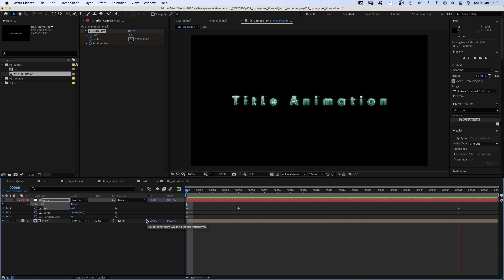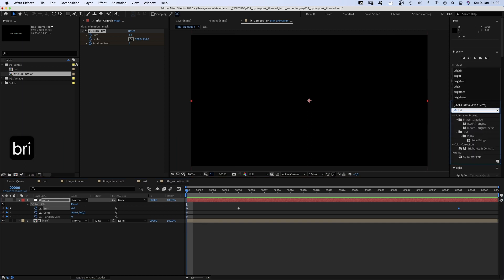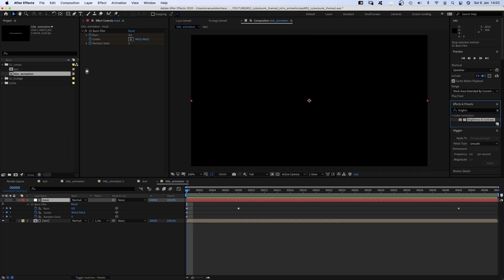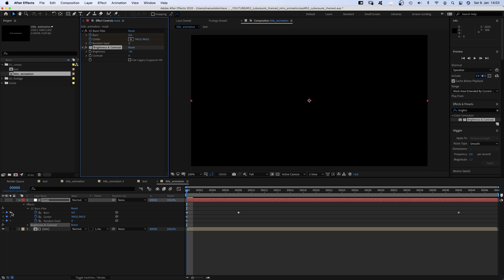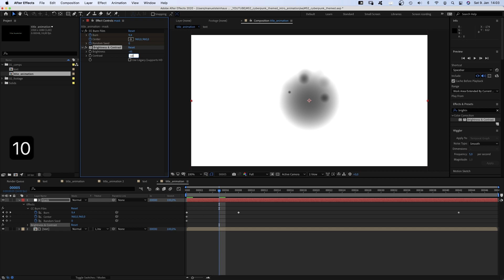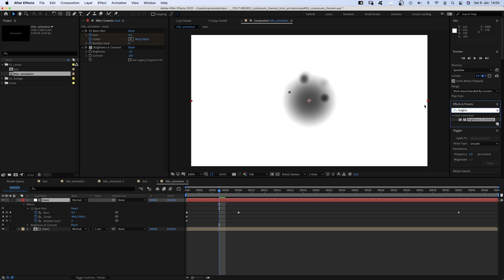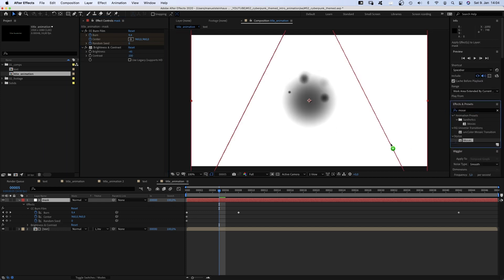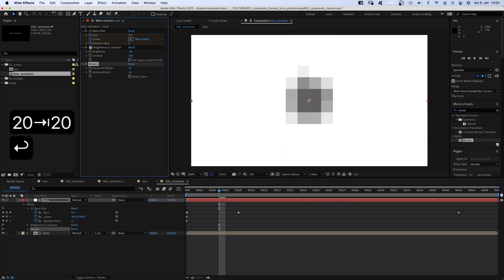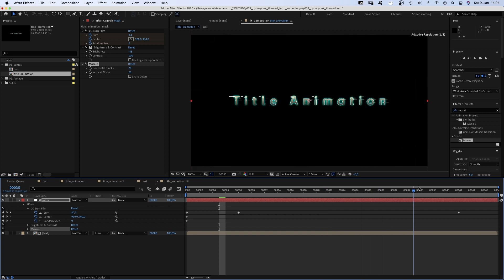Which is kind of boring. So first of all we add brightness and contrast. Set the brightness to minus 45. Let's actually see what we do here and make the layer visible. We set contrast to 100. Then we add mosaic and set both blocks to 20. Which makes the mask look much less soft.